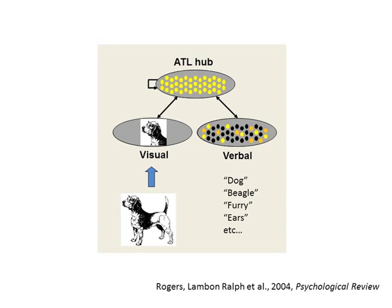Initially, the weights are set to small random values, but as the network processes different patterns, the weight values are adjusted to encode associations amongst words and images that occur in the model environment.